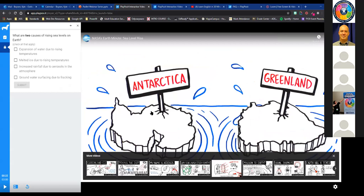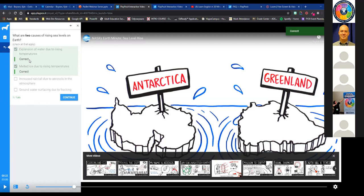Usually on the navigation bar at the bottom there are indicators of where interactions will pop up. You can see that I've included an interaction at a particular point in the video where I felt it was good to check for understanding. On the left-hand side, a sidebar has popped out with the question — these are checkbox answers. I've checked the two correct responses and clicked submit. It gives instant feedback indicating the student answered correctly, along with a point total that you can adjust or remove.